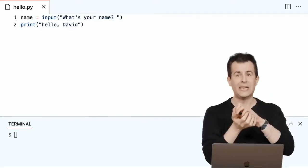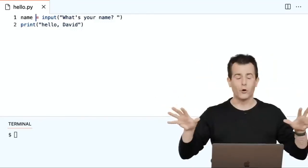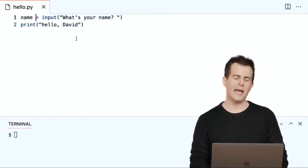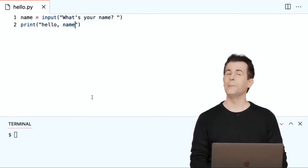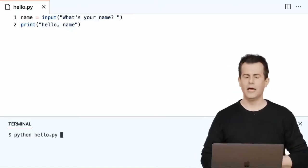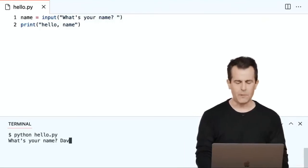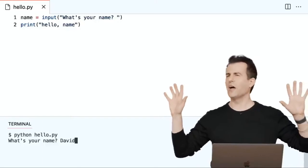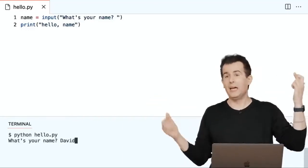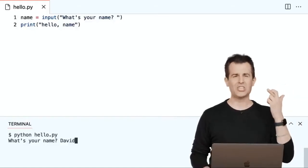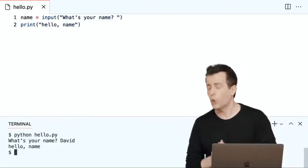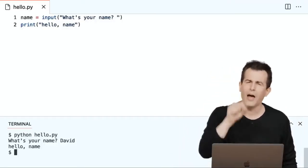So now sitting in the computer's memory is a container with 'David' or 'Carter' or whatever the human typed. But there's an easy mistake to make: if I type 'hello, name' inside the print statement with quotes around it, I'll literally see the word 'name' printed — not the value inside the variable. Running python hello.py and typing 'David', confirms this: it prints 'hello, name' literally. We need another way to print the value inside that variable.